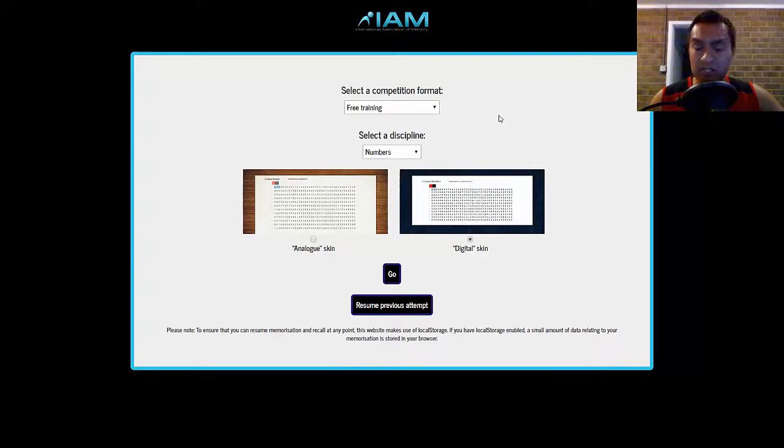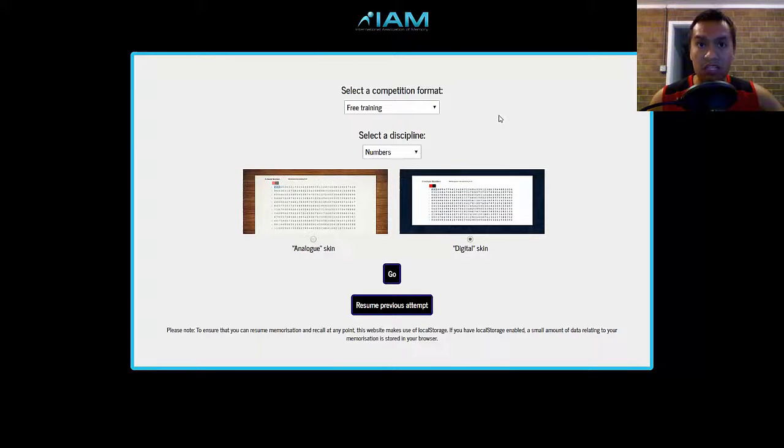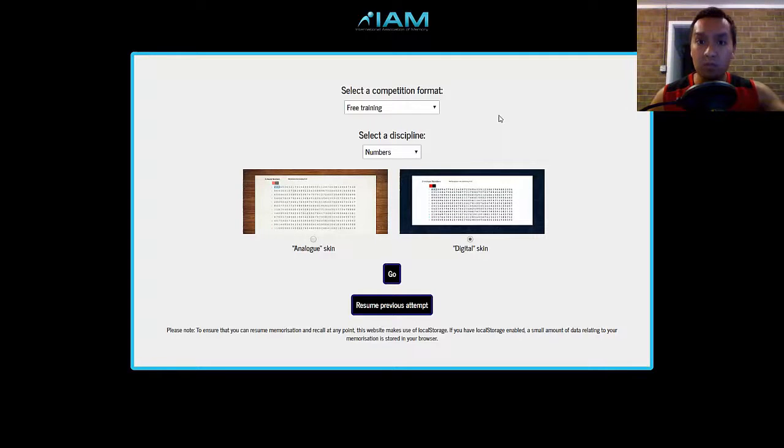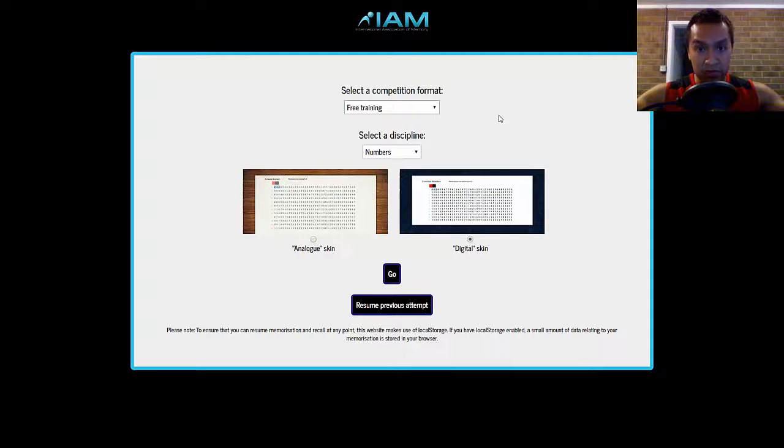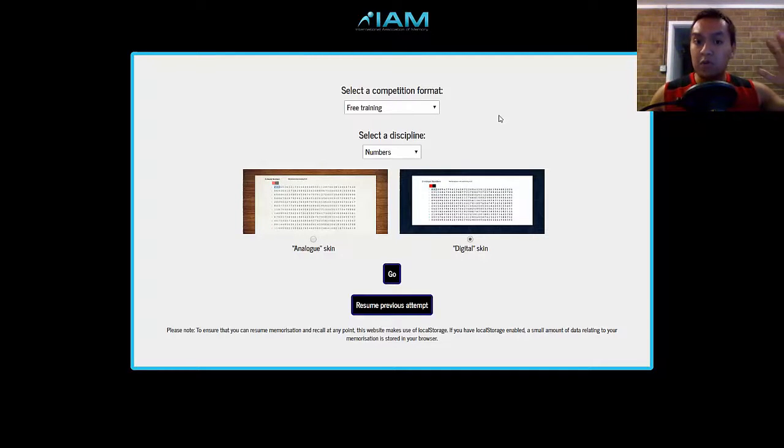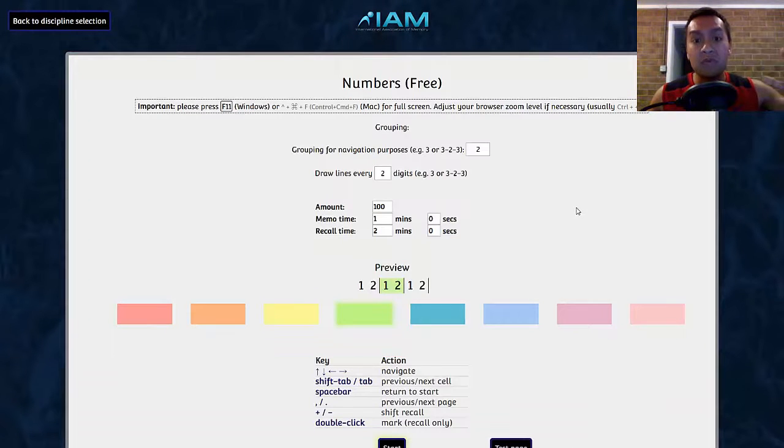Memorizing information at a competition is not the only thing you have to worry about. Recalling is just as important, if not more important, because if you can't see your images, you can't recall the information, right?